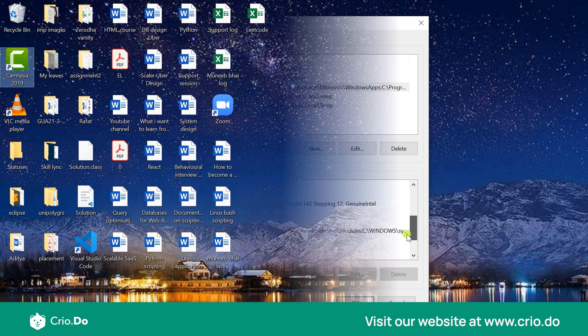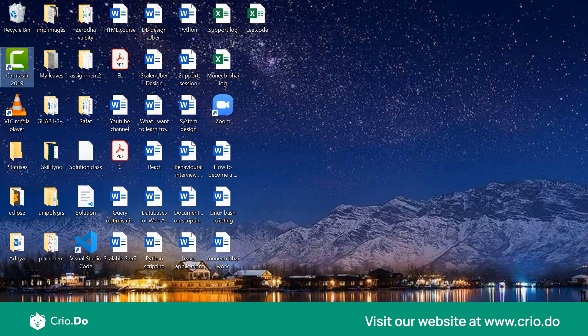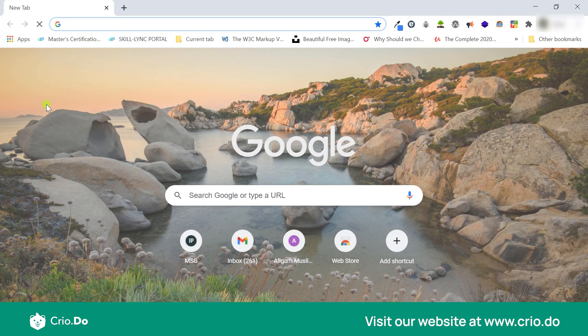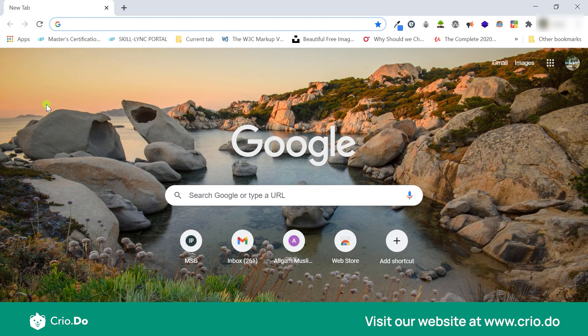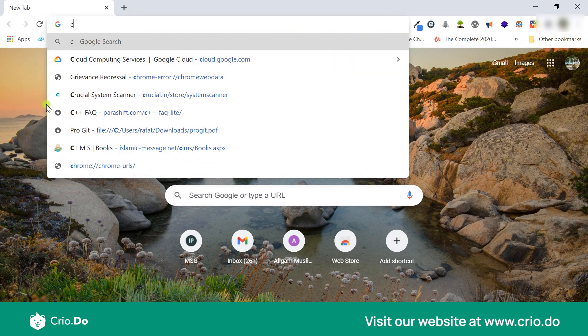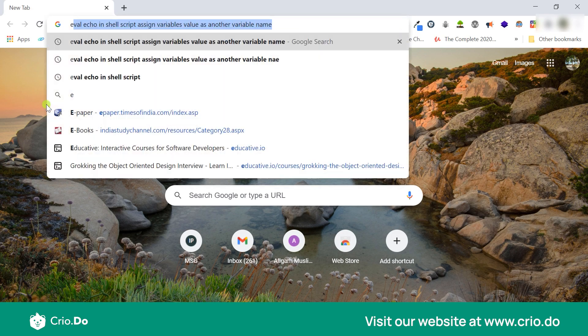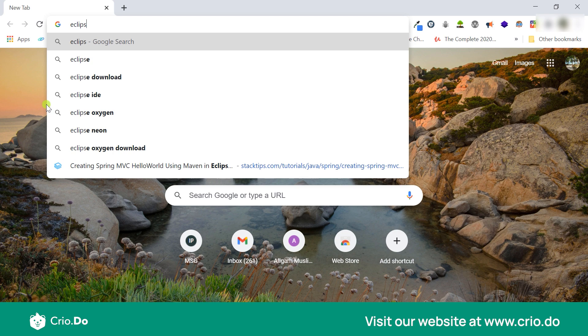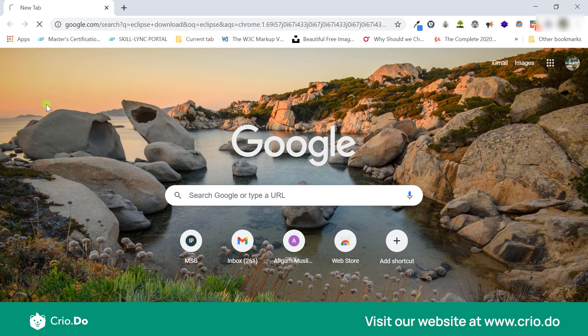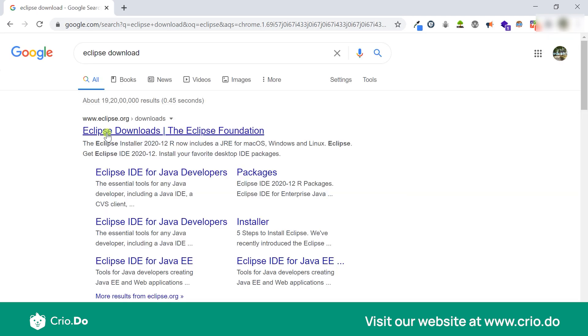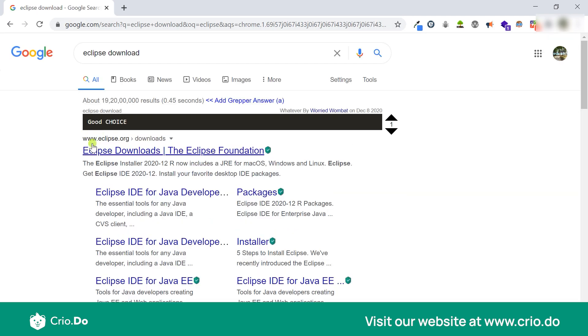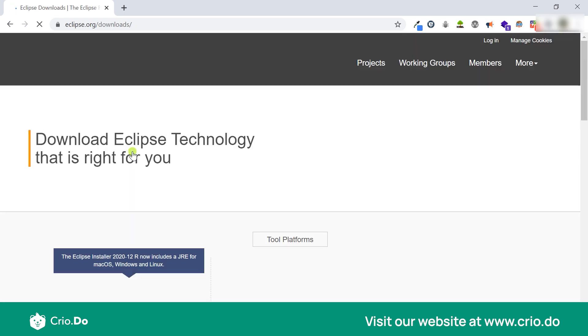The next thing which you want to do is to actually install Eclipse. So you can simply type Eclipse download. Again you would be given the first link as eclipse.org. That's the place where you want to go and then you have to check the latest option which you have.